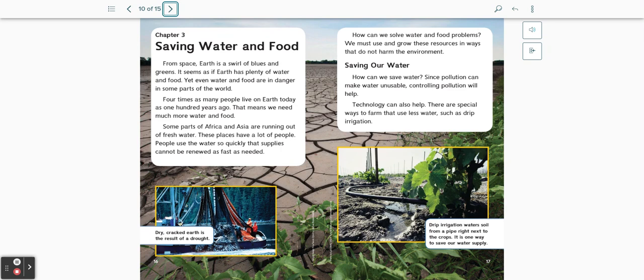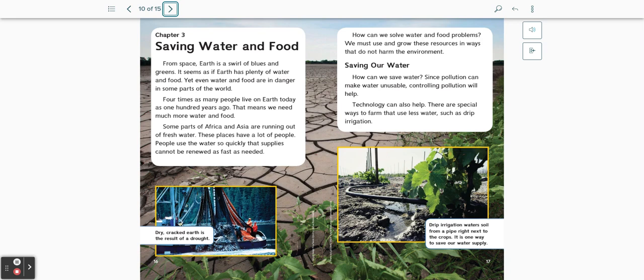How can we solve water and food problems? We must use and grow these resources in ways that do not harm the environment. Saving our water. How can we save water? Since pollution can make water unusable, controlling pollution will help. Technology can also help. There are special ways to farm that use less water, such as drip irrigation.